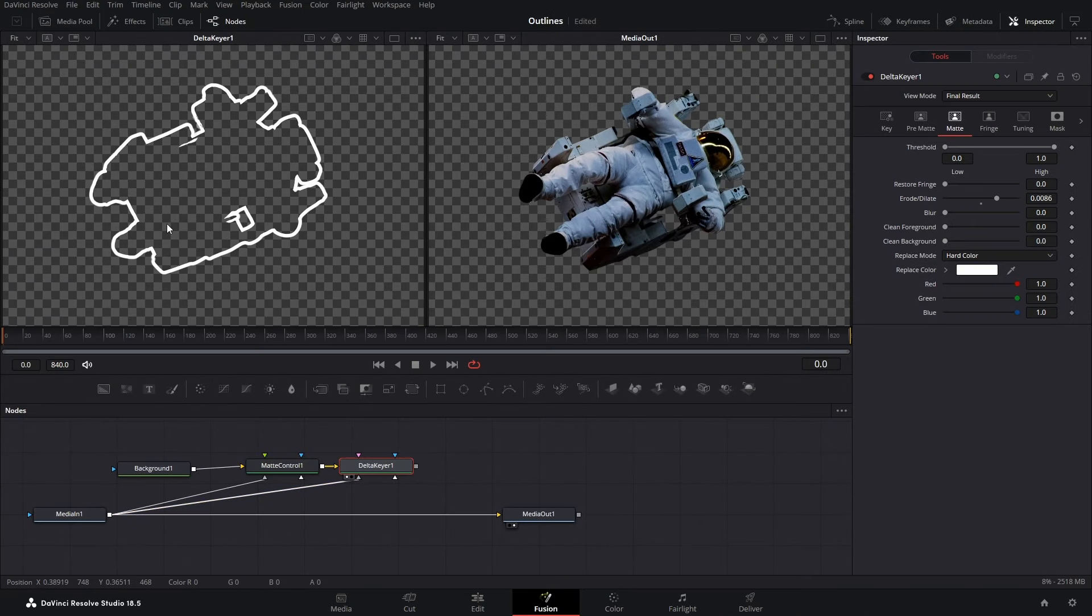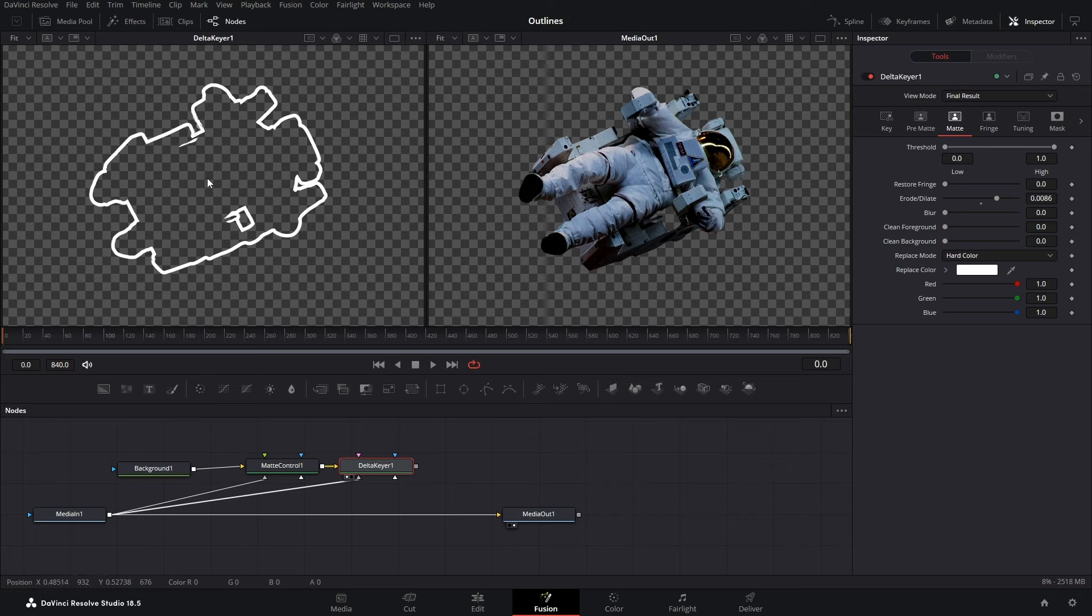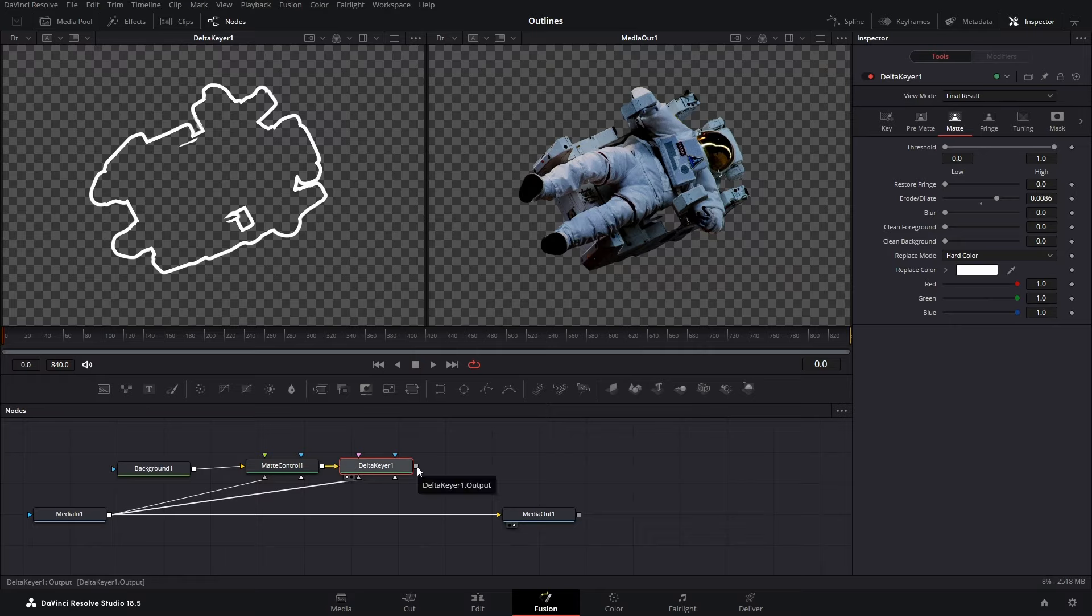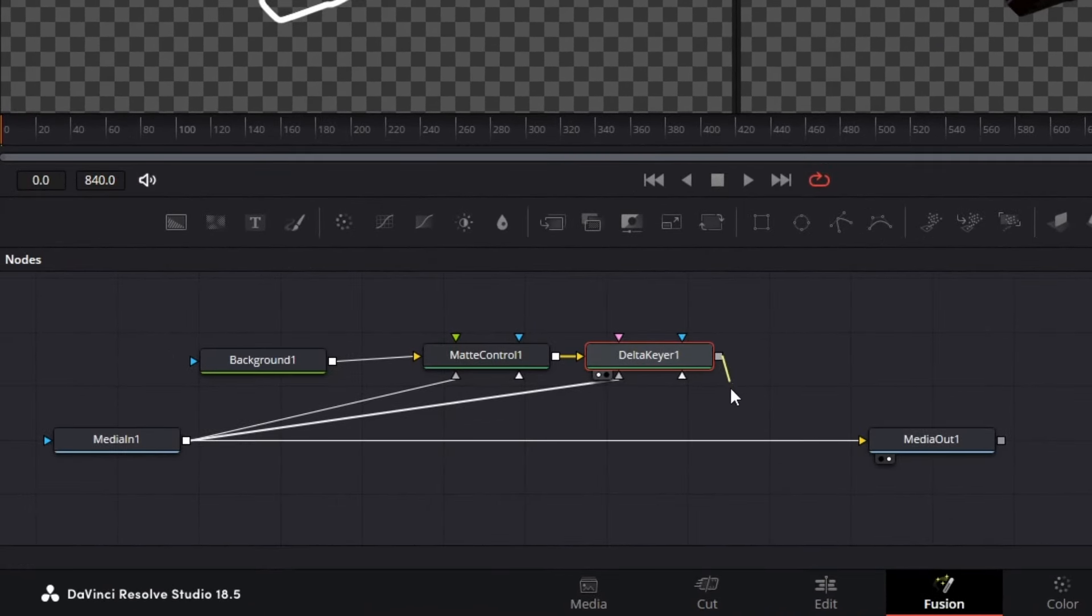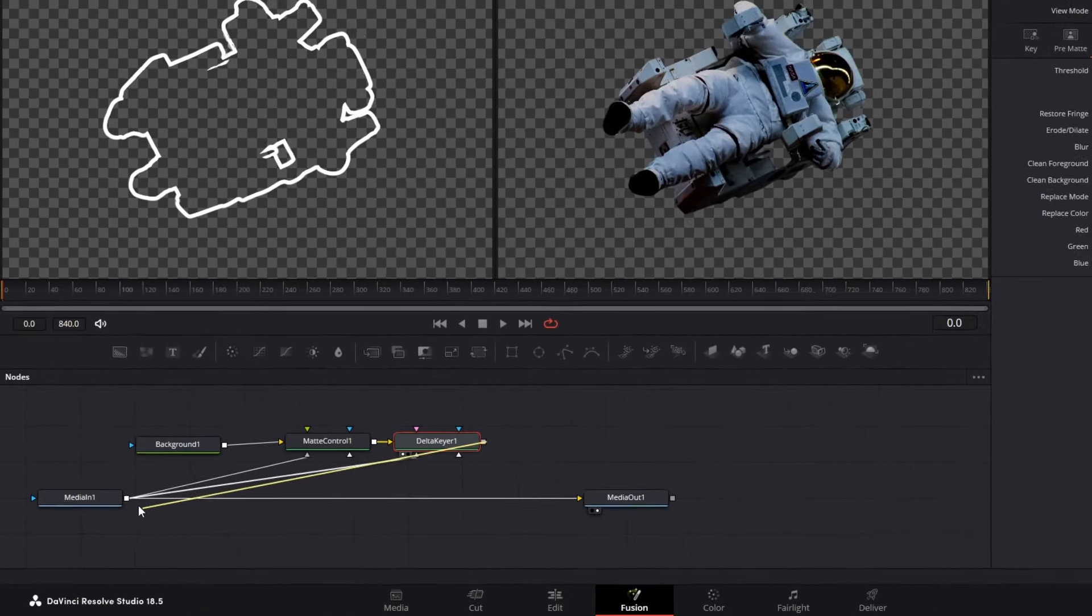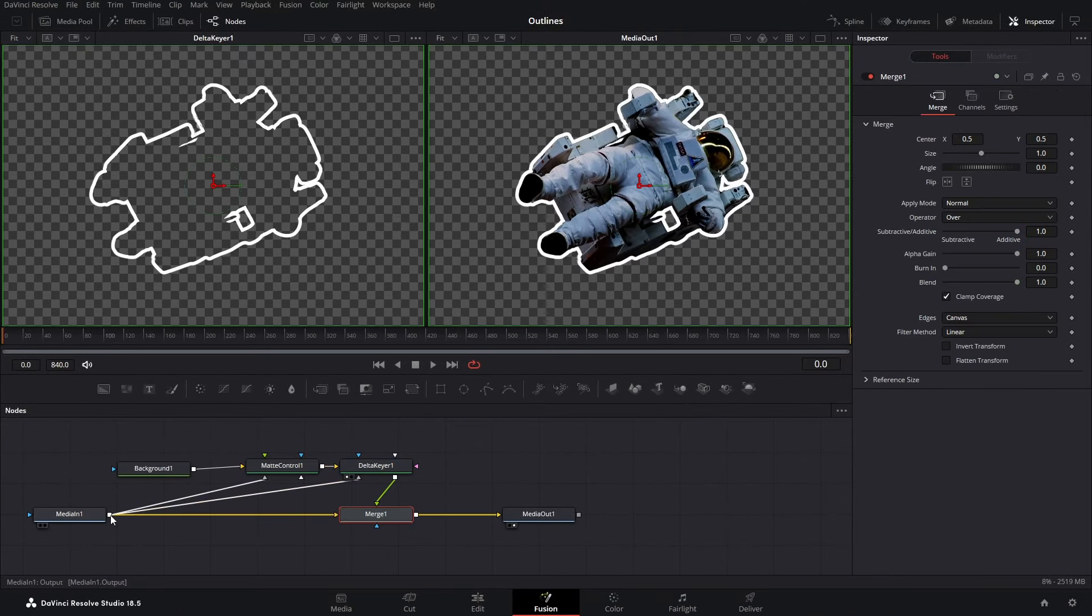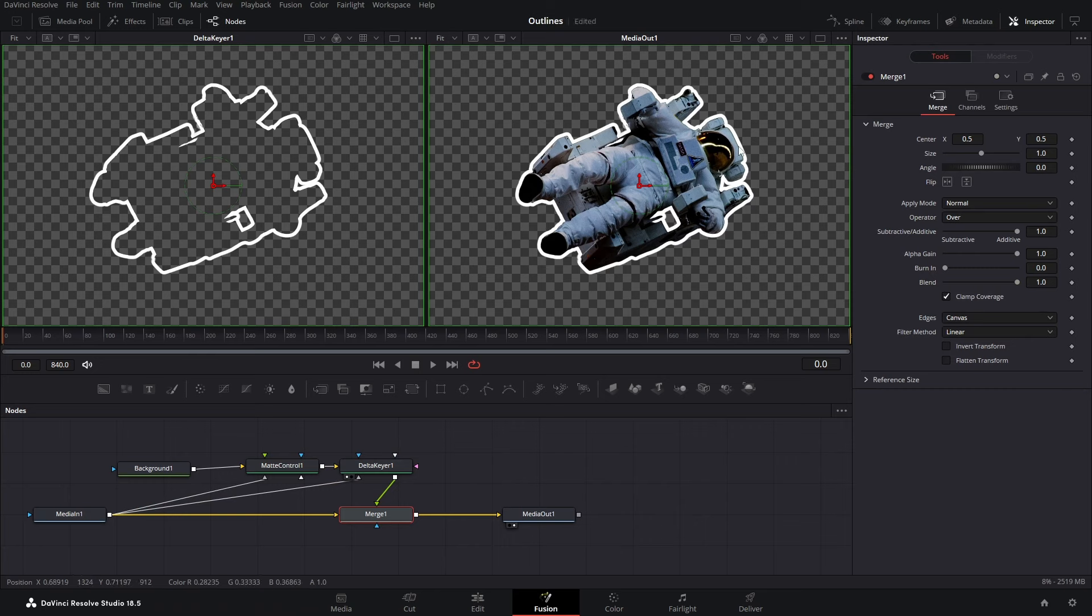Now we have only the stroke and the final step in this whole process is bringing the stroke around our image. For that, simply take the Delta Keyer output and connect it to the media in which will merge both of them and will have the stroke around the image. And that's how you add stroke to your image or your video in DaVinci Resolve.